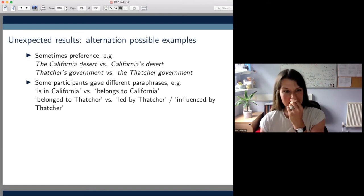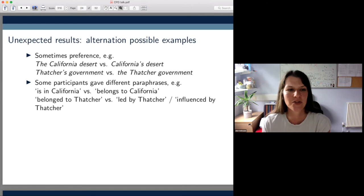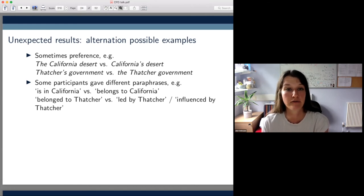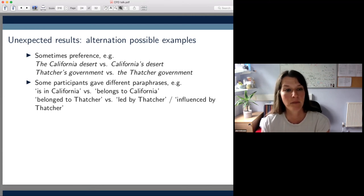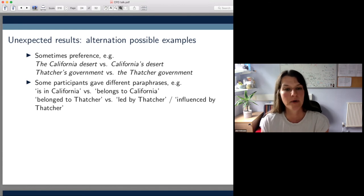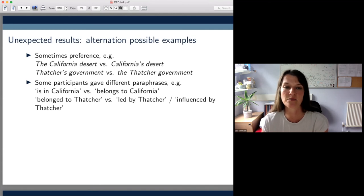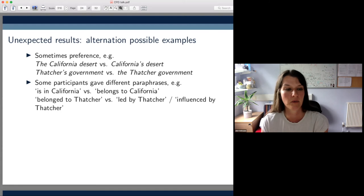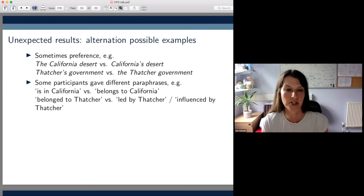What's really interesting to note here is that the semantic relations assigned to each noun phrase appear to be completely context-dependent and not uniform across participants — something I'll come back to at the end of the talk. Similarly, participants preferred Thatcher's government over the Thatcher government, and we saw many actor-type paraphrases such as 'belonged to Thatcher' and 'was led by Thatcher,' which are more preferentially associated with the PN genitive construction.